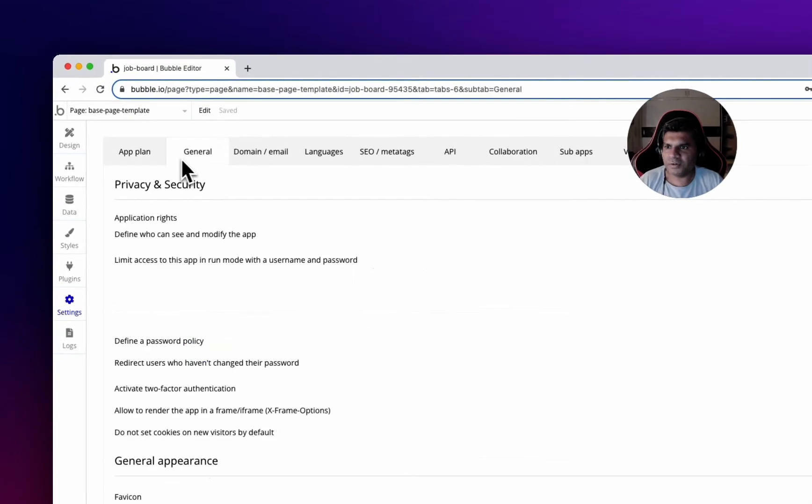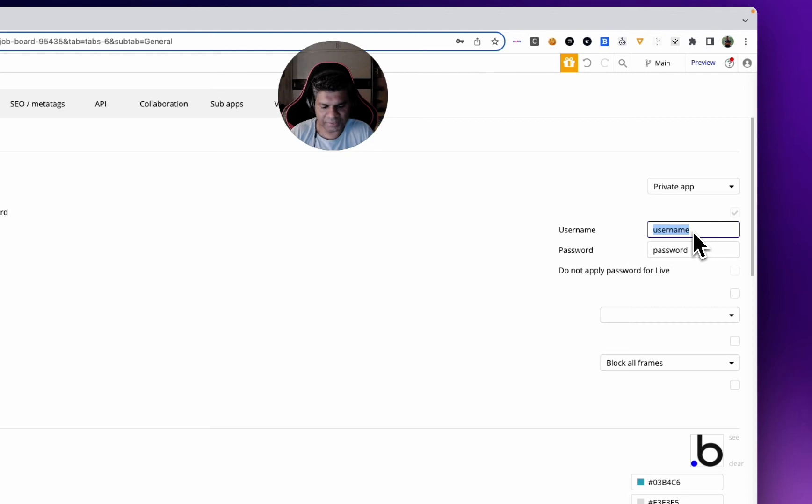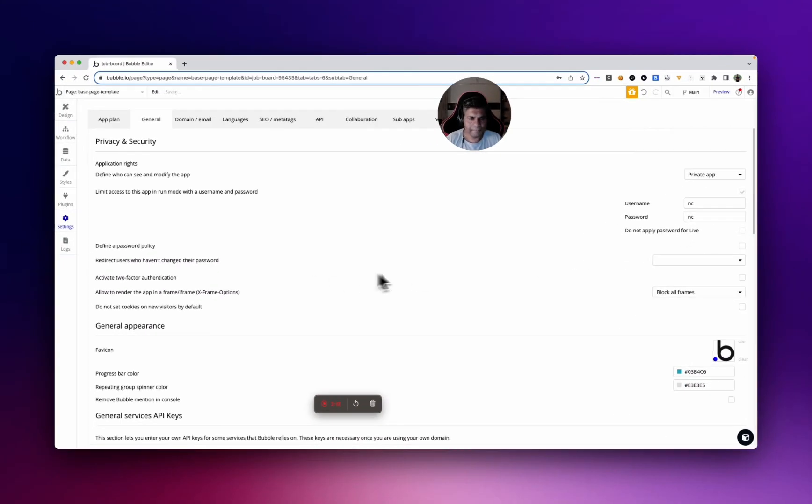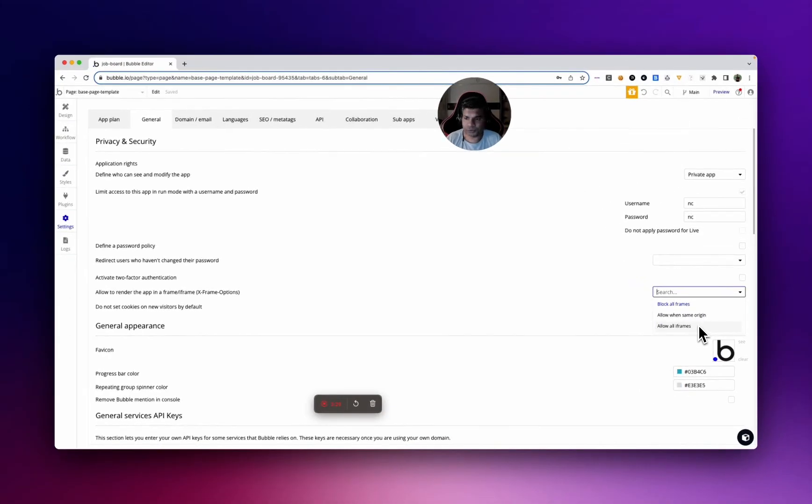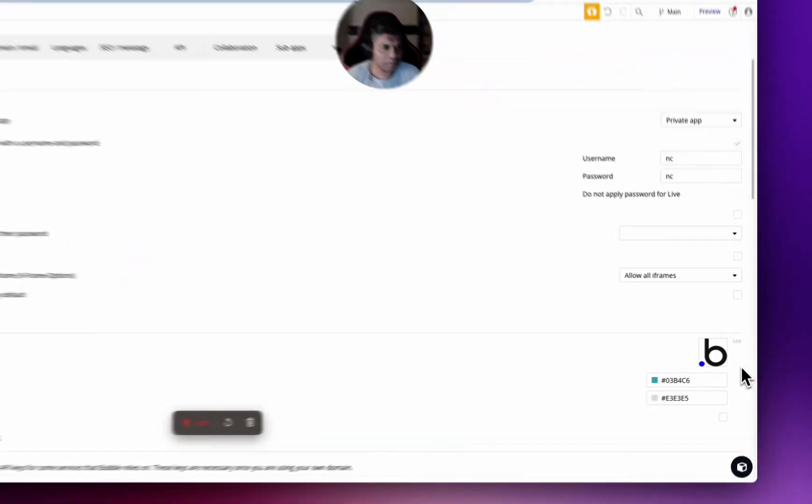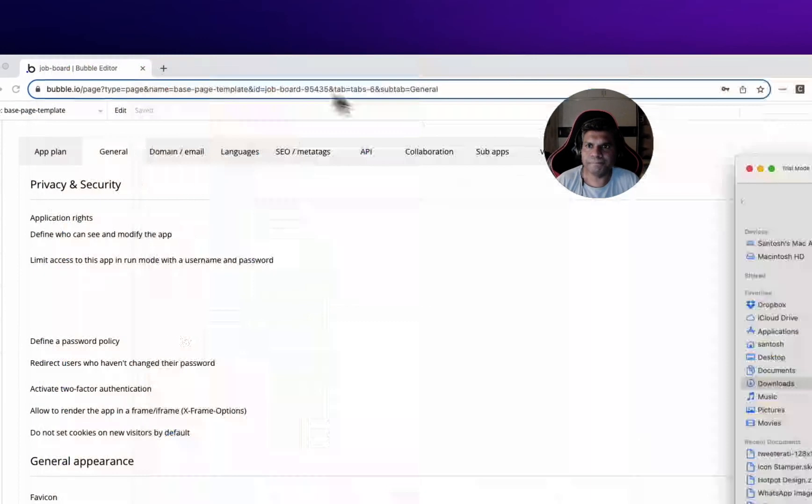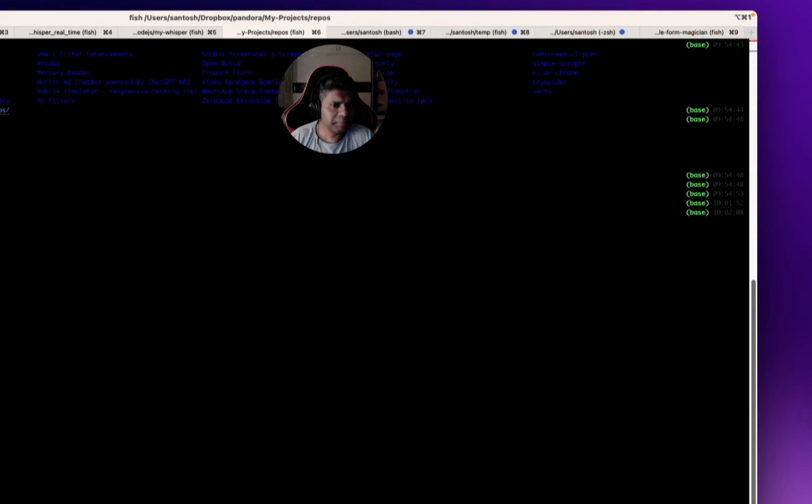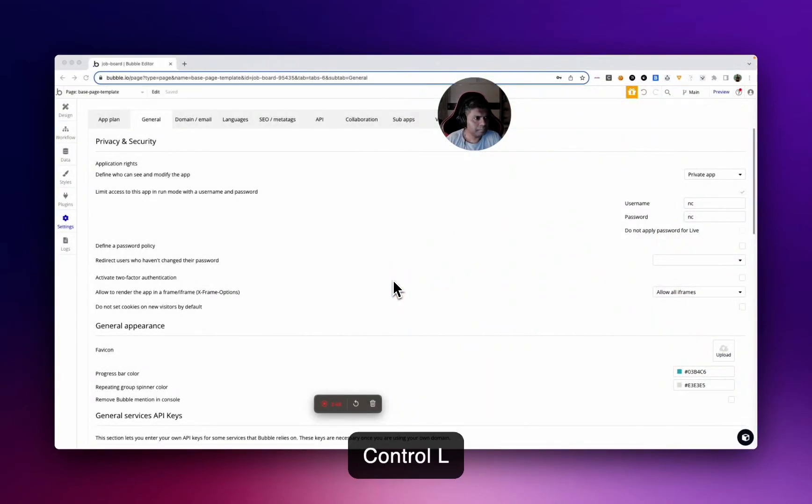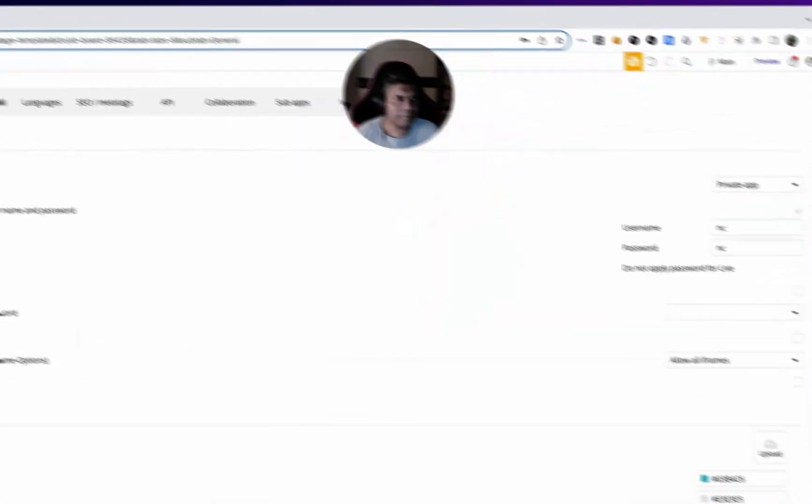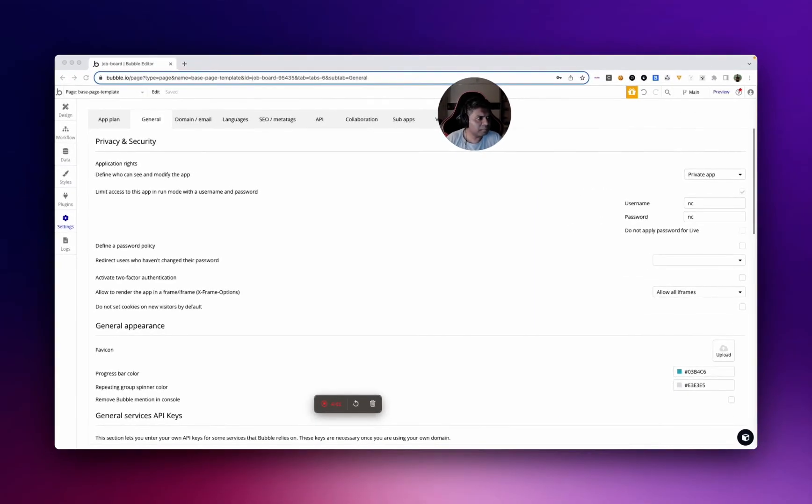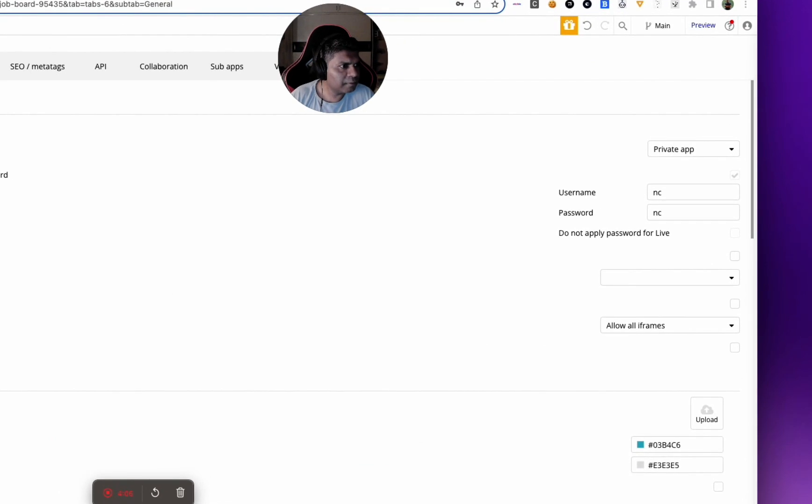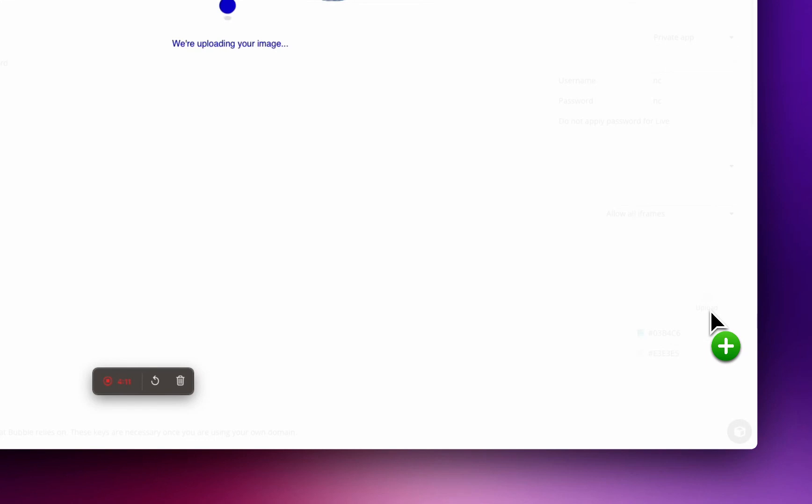Now coming over to the general tab, very important points here. I'll just make this NCNC to make it simple. Redirect users, this is a pretty decent thing to have. Allow app to render in iframe, I kind of like this because I try to embed my application in various places, particularly Notion, so I'm going to use that. Do not set cookies on users by default or new visitors, let's leave that. Let's put a favicon. I like favicons. Let me drop in a favicon here.